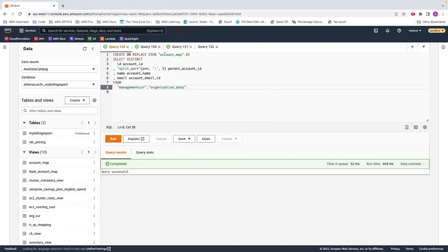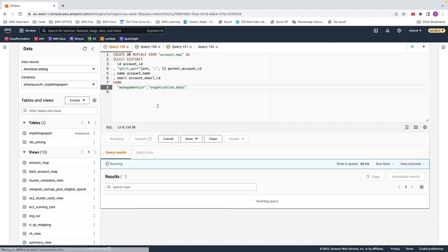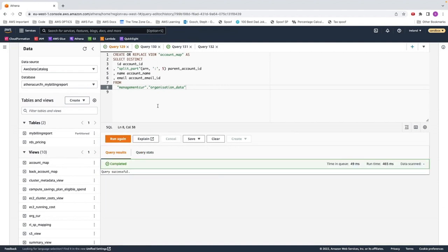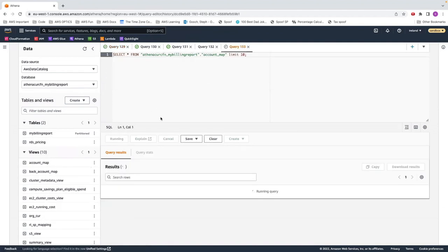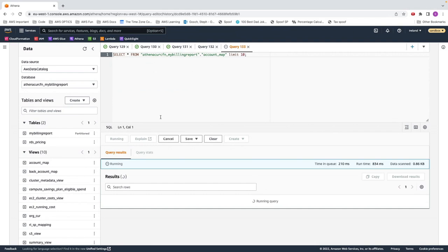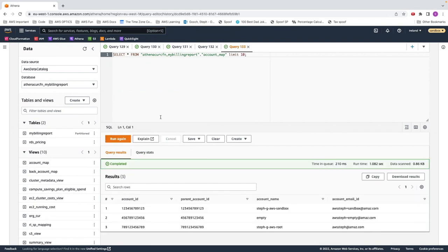I've already got a set query here, so I'm just going to replace this. And now I've got ID, which was from our other table. I'm going to use part of the area which had the payer ID, the name and the account and the email. So I run that. And now when I preview my account map, I have that information set up.